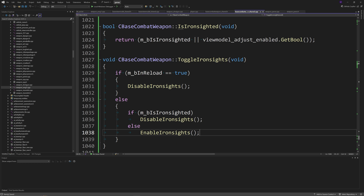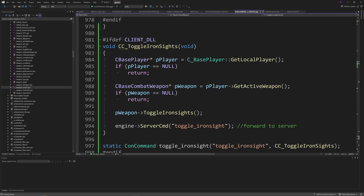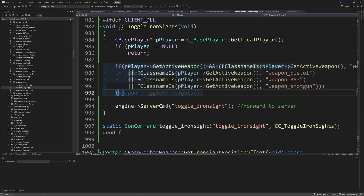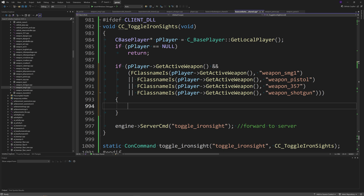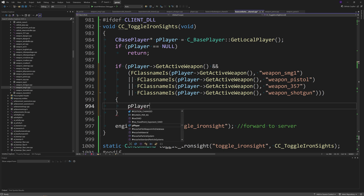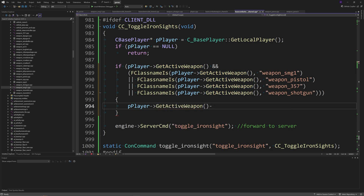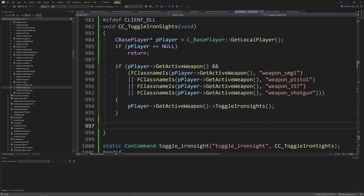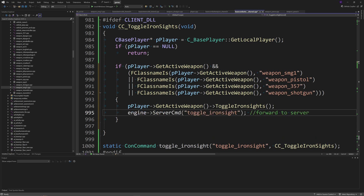To enable ironsights only for particular weapons, go to the cc_toggle_iron_sights ConCommand and replace the middle section with a check: if FClassnameIs(pPlayer->GetActiveWeapon(), "weapon_smg1") || FClassnameIs(pPlayer->GetActiveWeapon(), "weapon_pistol") || FClassnameIs(pPlayer->GetActiveWeapon(), "weapon_357") || FClassnameIs(pPlayer->GetActiveWeapon(), "weapon_shotgun"). This limits ironsights to the SMG, pistol, 357, and shotgun.